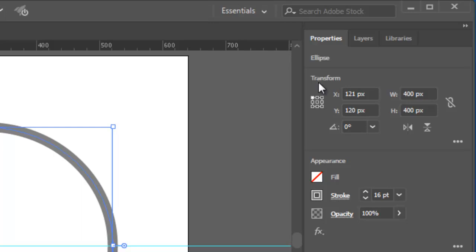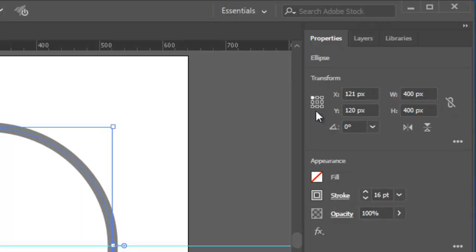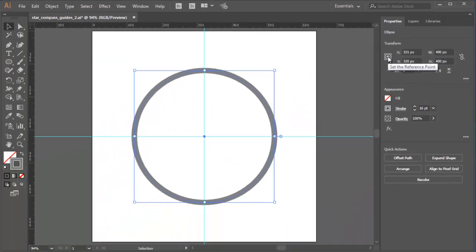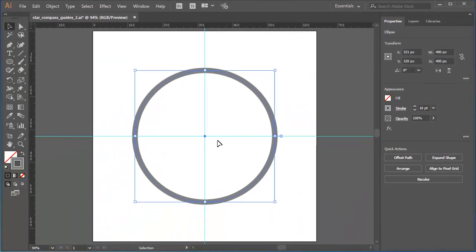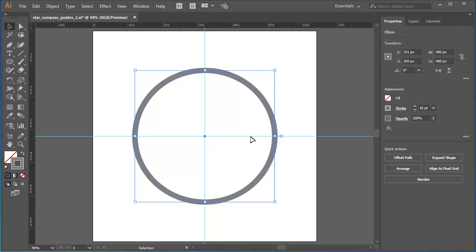What I'm interested in first is this matrix of proxy reference points. I'm going to click on the middle reference point. Effectively, I'm saying I want to work with reference to the centre point of my selected object.